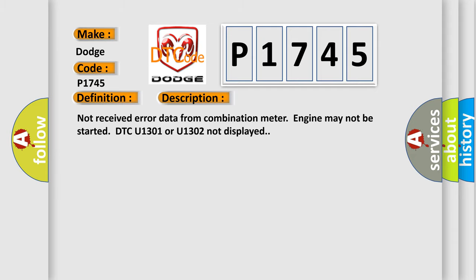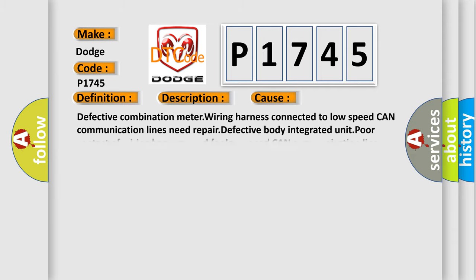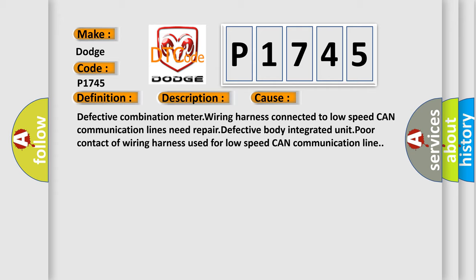This diagnostic error occurs most often in these cases: Defective combination meter wiring harness connected to low-speed CAN communication lines need repair. Defective body integrated unit. Poor contact of wiring harness used for low-speed CAN communication line.